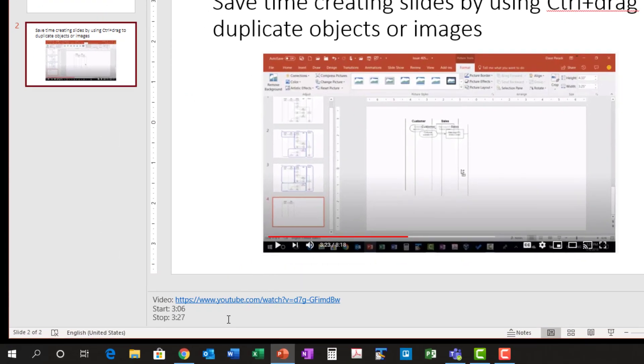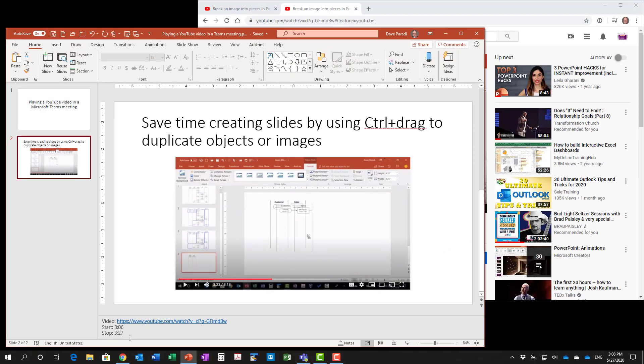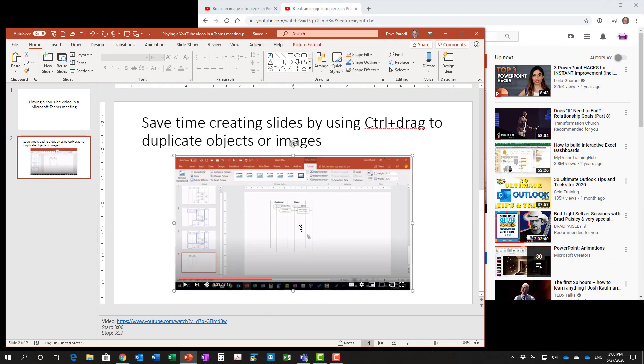In the notes section, add the video URL, the start time and the stop time. This is important because for those people who are looking at this presentation afterwards, they want to know where within this video segment should I be looking at. Is it the whole video or here's the start and here's the stop. What I also like to do is I like to link this image to the YouTube video.